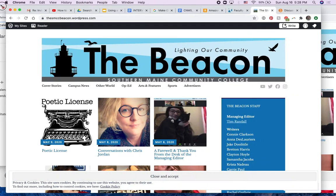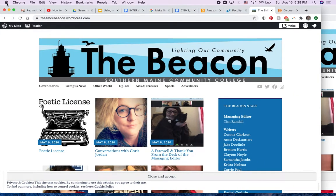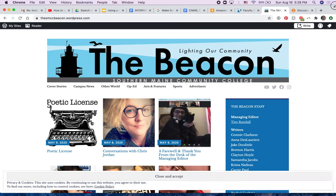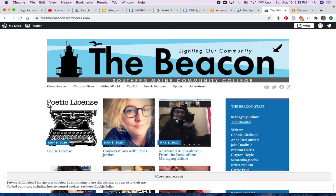I'm going to show you how to post your articles to WordPress. Here I am at the Beacon website. I'm not going to put the login information on this video, but I will post it when you're ready to post to the Beacon's website.